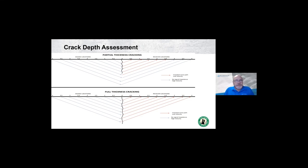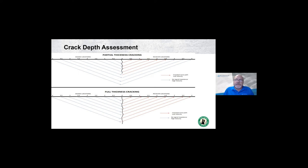We can also use this equipment to assess the depth of cracks. We move the energy source generally away from the visible crack and hold the receiver in a constant location, or keep the energy source constant and move the receivers away from the crack. Eventually, if the crack is partial depth, we get a signal that shows up on the other side, and through geometric calculations we can determine the relative depth. If the crack goes through the full thickness, we simply get no signal on the other side and can conclude it's a structural crack, not a surficial one.